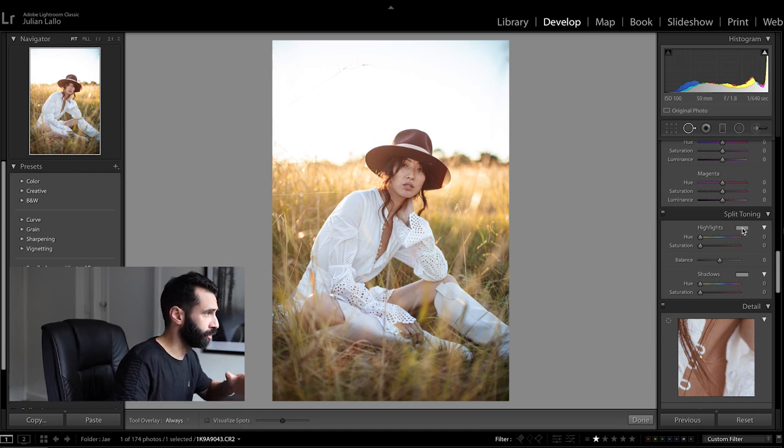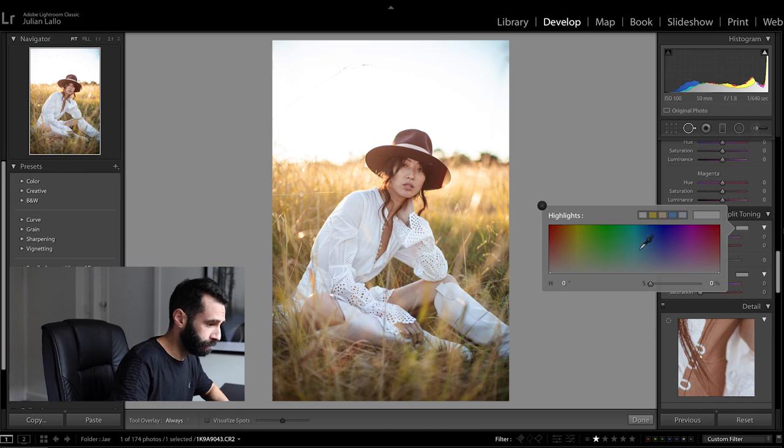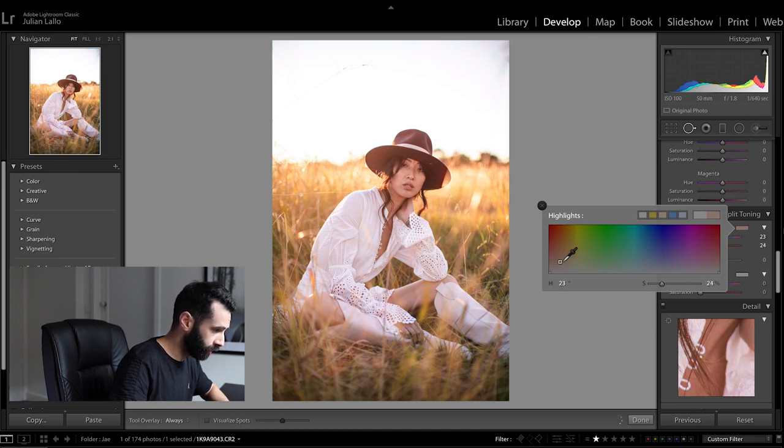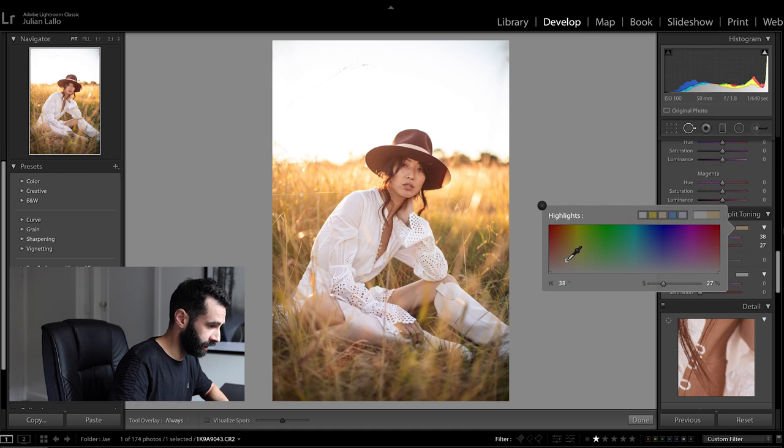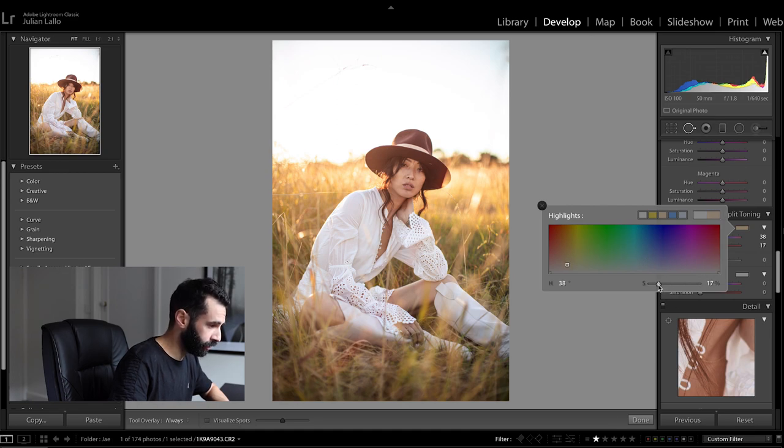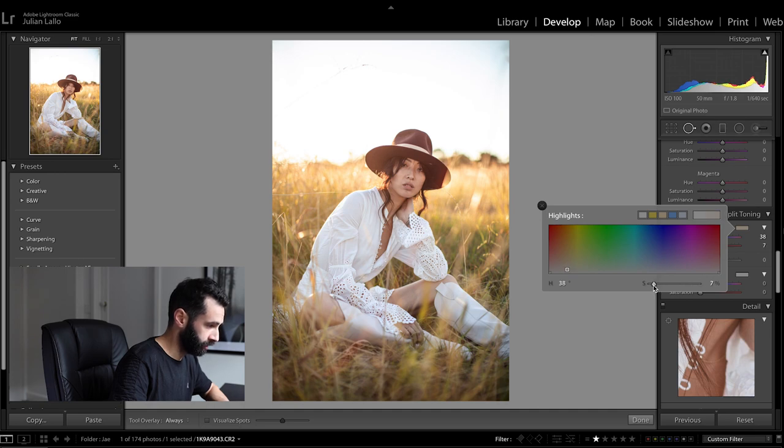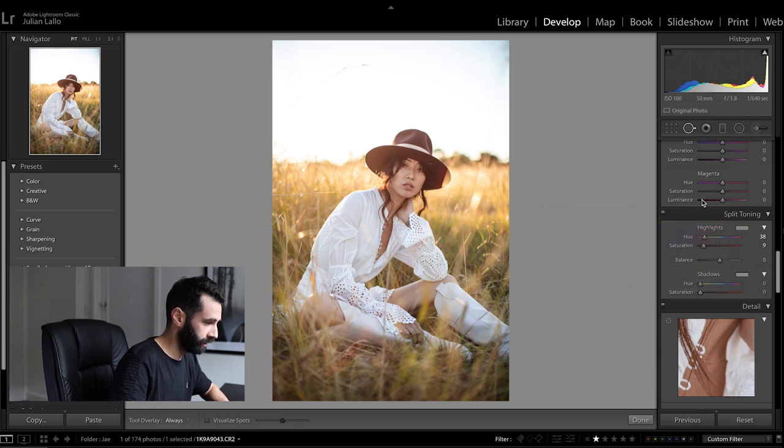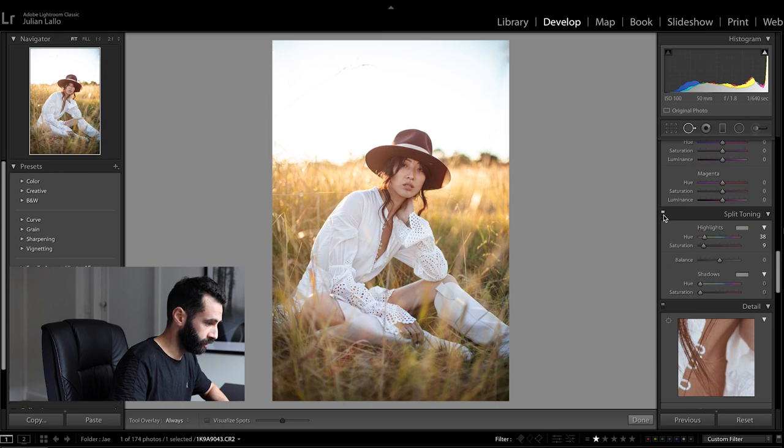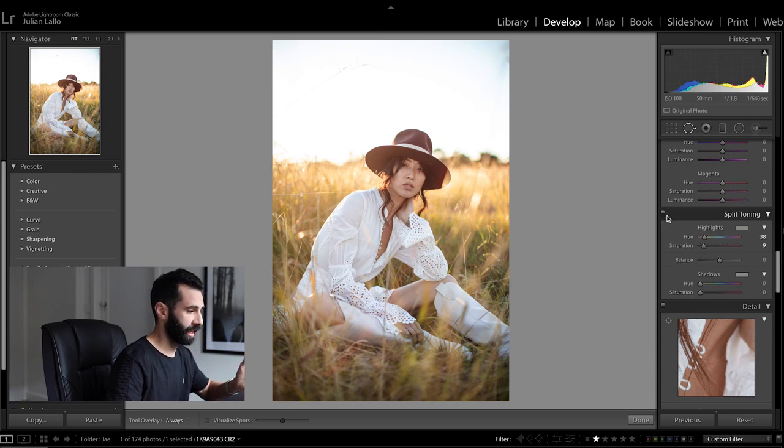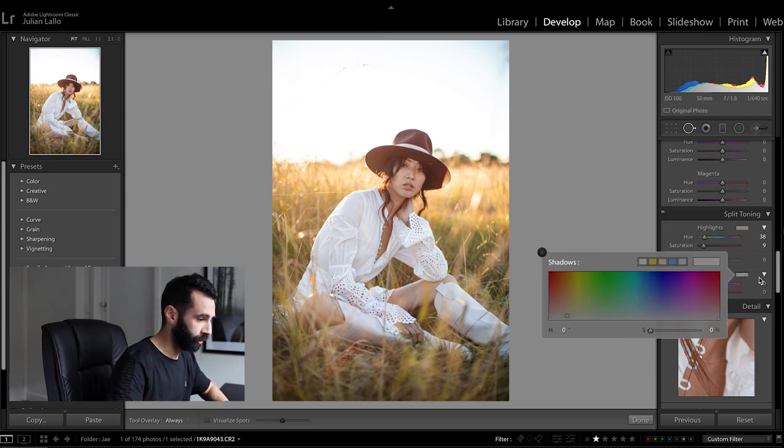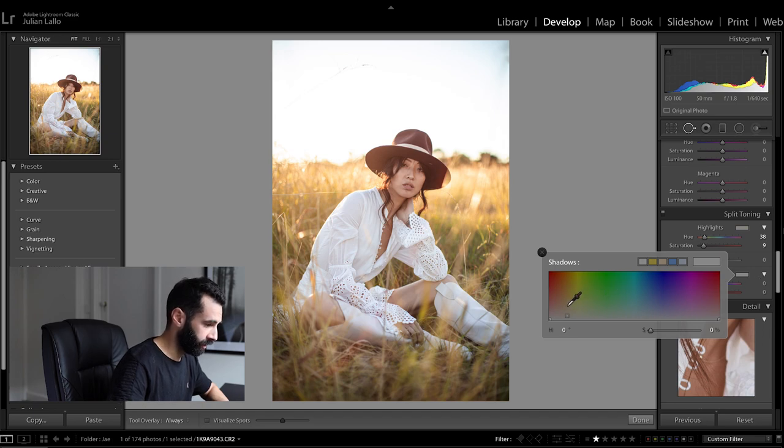So I like to just use the dropper here slide along till I see the kind of color that I like and then what I'll do is I'll play with the saturation from there. So this is switching the split toning off and then back on and you can see it's added that nice little bit of warmth to it.